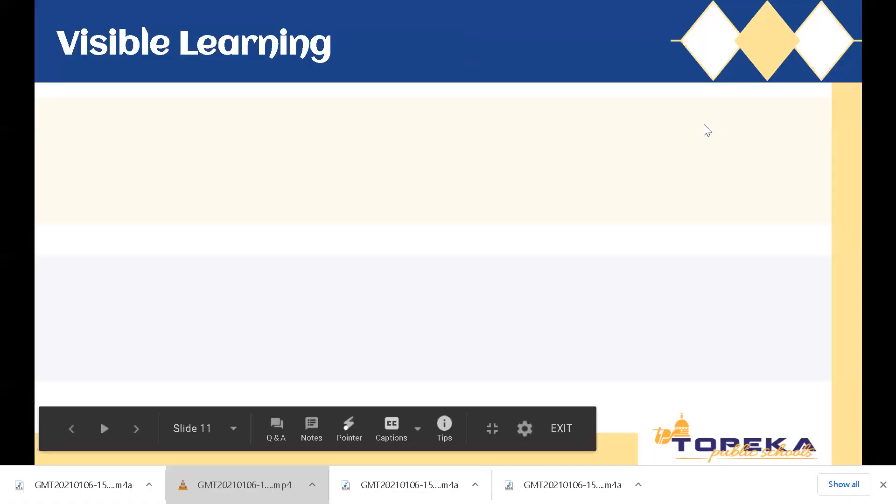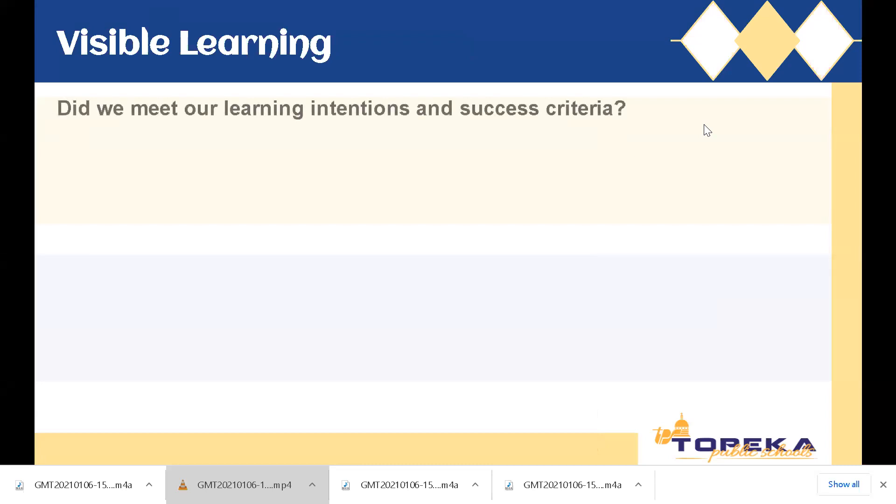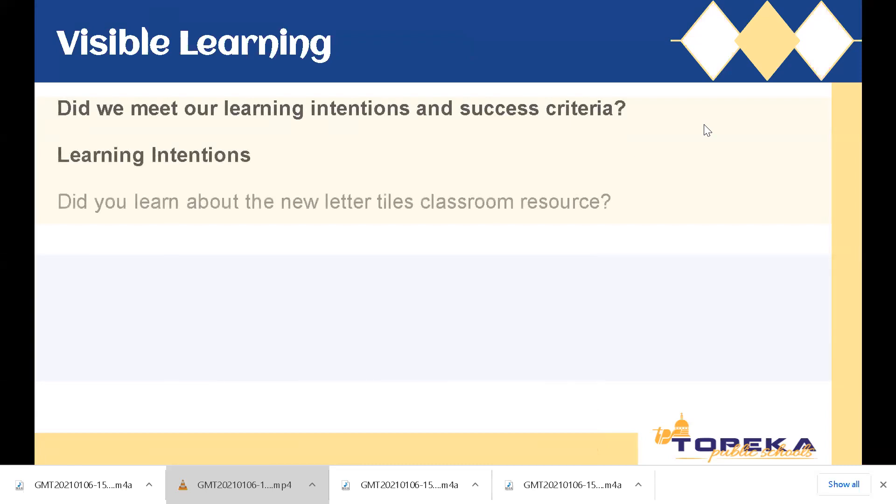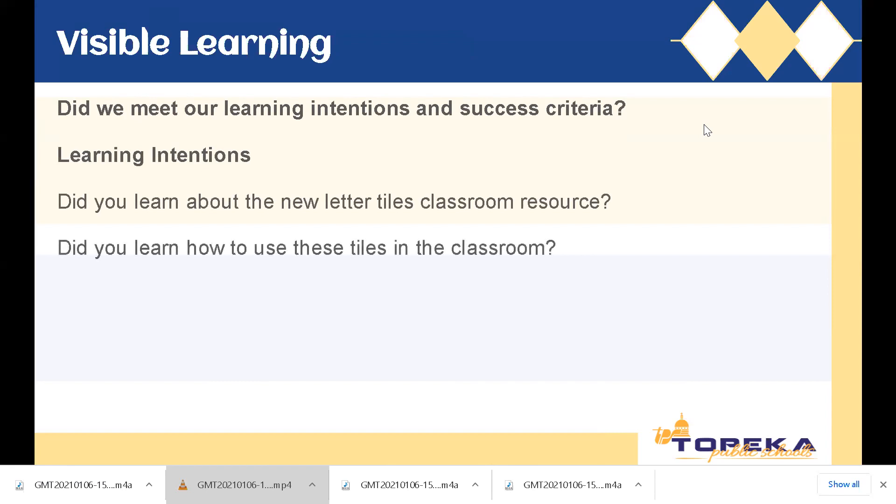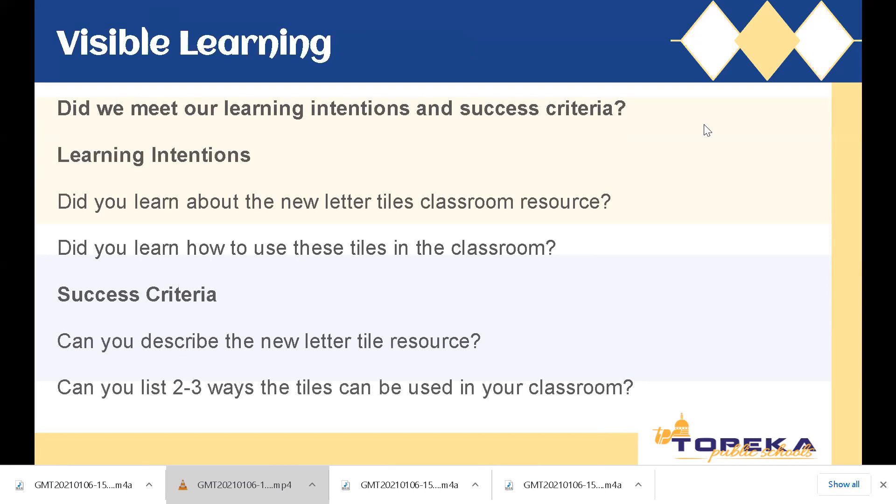So as we conclude, let's review our learning intentions and our success criteria. First of all, did we meet our learning intentions? Did you learn about the new letter tiles resource? Did you learn how to use these tiles in the classroom? Were you successful? Can you describe the new letter tile resource? And can you list two to three ways the tiles could be used in your classroom?